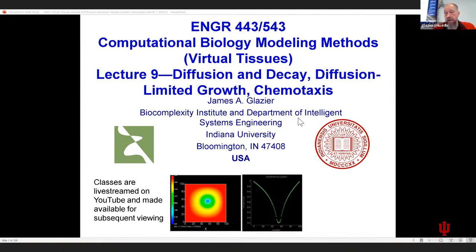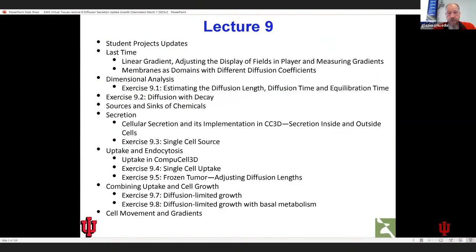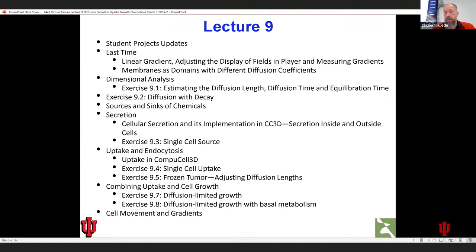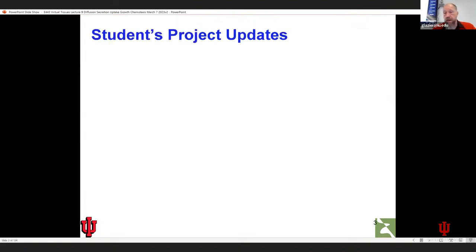As always, I have to remind you that this class is live streamed and recorded. We are going to start out with a quick summary of where people are with their projects. Then we're going to talk about diffusion length, diffusion time, and equilibration time, which are very important biological and biophysical concepts. After that, we are going to do a short exercise on diffusion decay, and then the rest of class will be on secretion and absorption. If we're lucky, we may get to chemotaxis at the end; if not, we'll cover it next week.